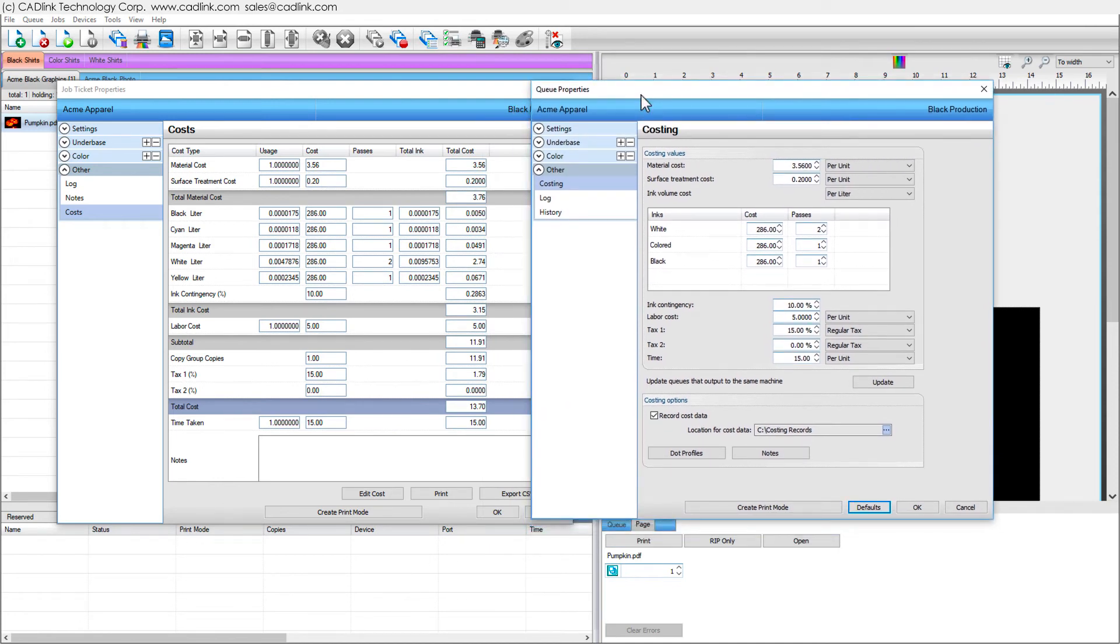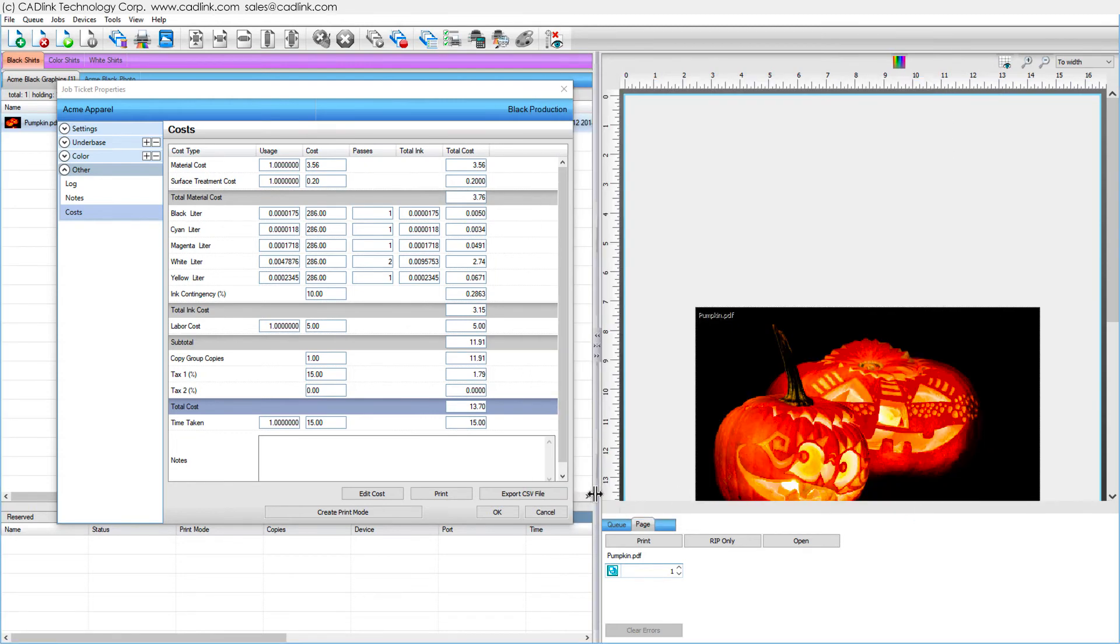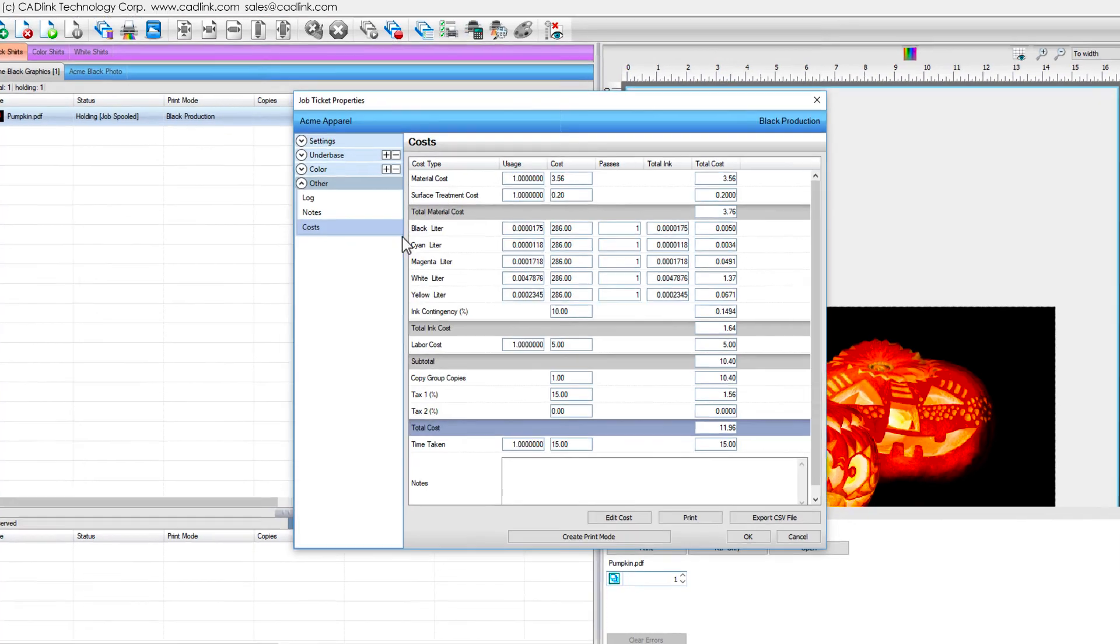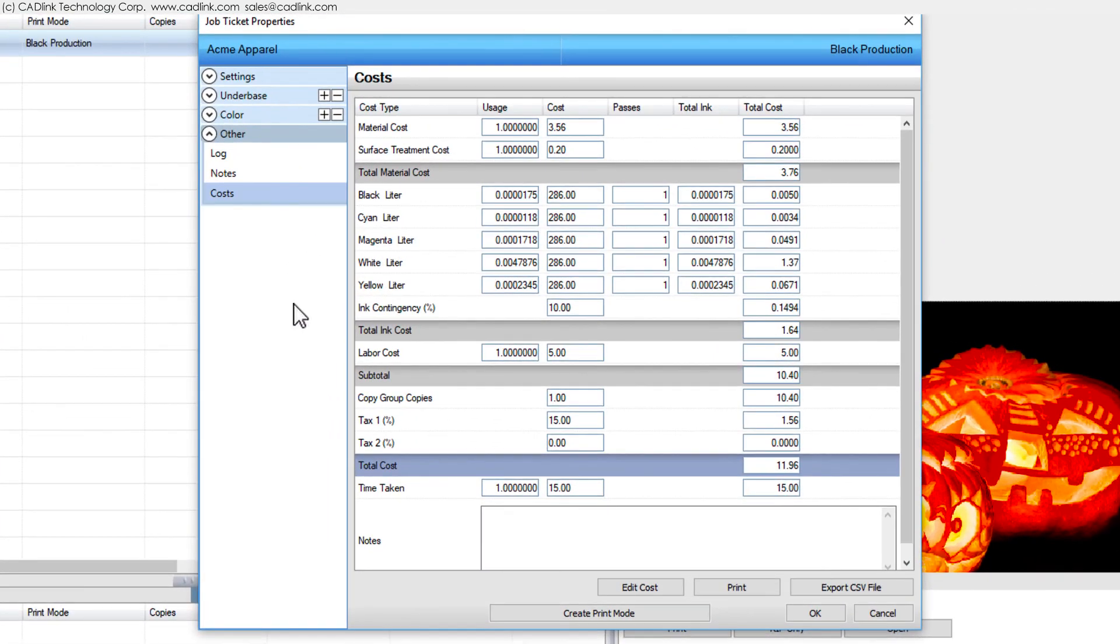Note that if you change any settings, then you will need to close the Job Ticket Properties dialog and with the job selected, click the Costing button again. The updated information for this job will be displayed.